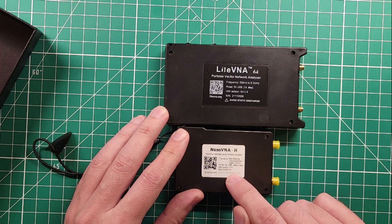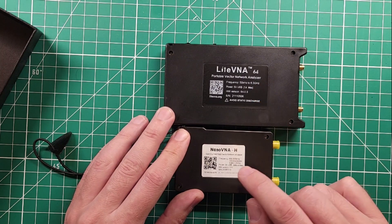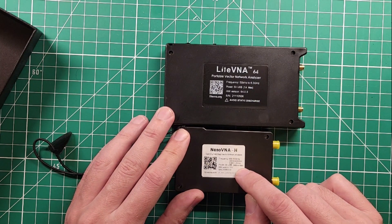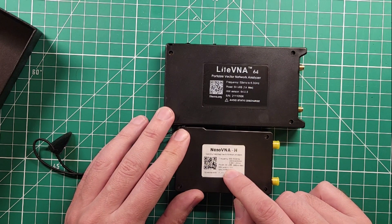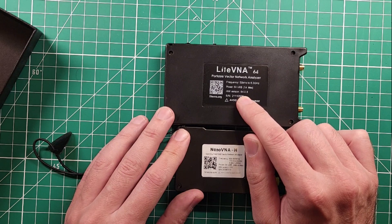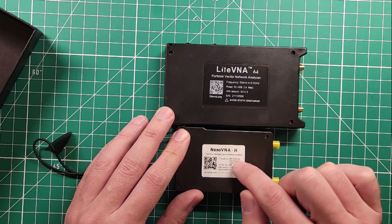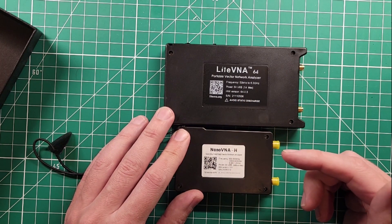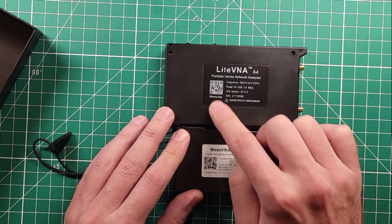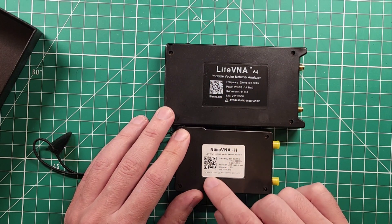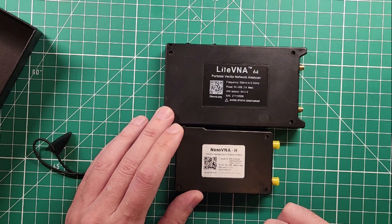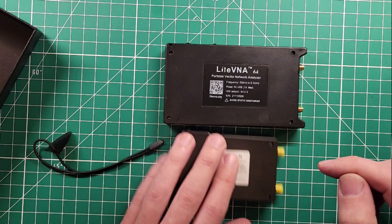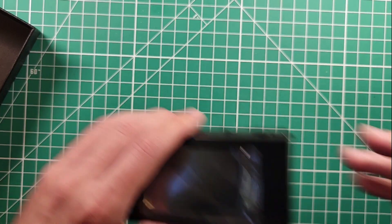Power 5 volt USB. This one takes one amp. This one takes half an amp. Hardware version 3.5. Hardware version 64 dash 0.3. And then the serial numbers there. And there is a lightvna.org QR code there. And there's a nanovna.com QR code there.